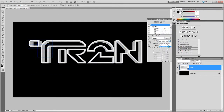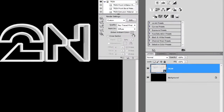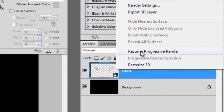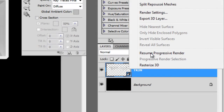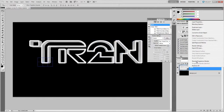Photoshop will now render the 3D text and you'll see a blue grid moving across your image. This takes some time to process depending on your computer speed. If you press anything, Photoshop will pause the render. To resume, just right-click on the layer and choose Resume Progressive Render. Let this run until the text quality looks good enough, then simply click anywhere to stop the render.